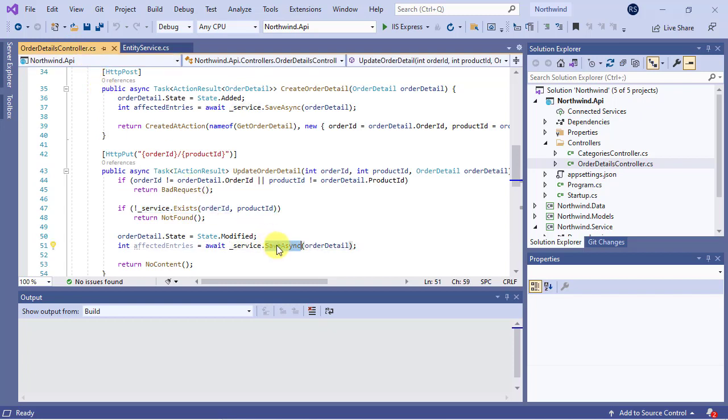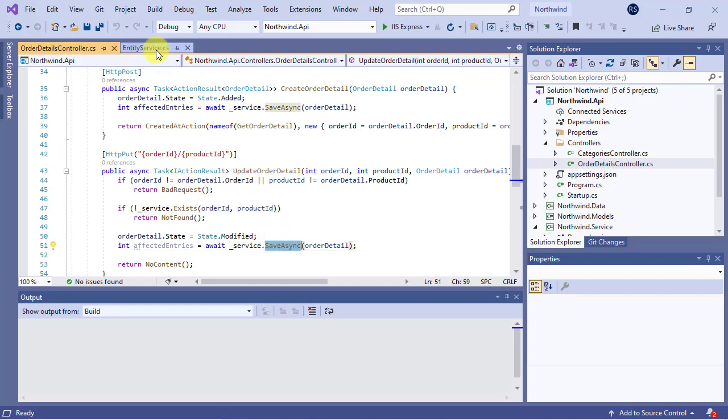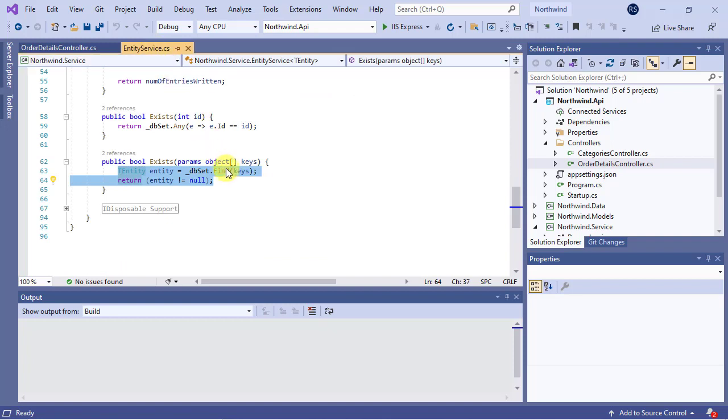And it tries to attach another instance of entity with the same keys to the context class, resulting in throwing an exception. This is the reason it's not working for such entities. While there are a number of solutions to fix the issue, the easiest one may be detaching the entity from the context in the exists method like the following.